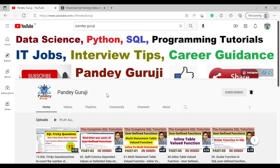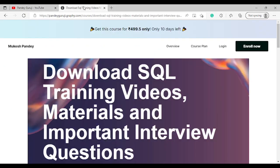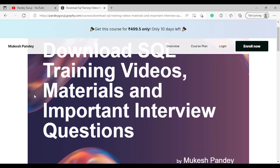If you want to learn complete SQL with self-learning, you can download the complete training video, training material, and interview questions. I have already more than 300 real-time interview questions. I will provide the link in the video description so you can go and download all the training material.